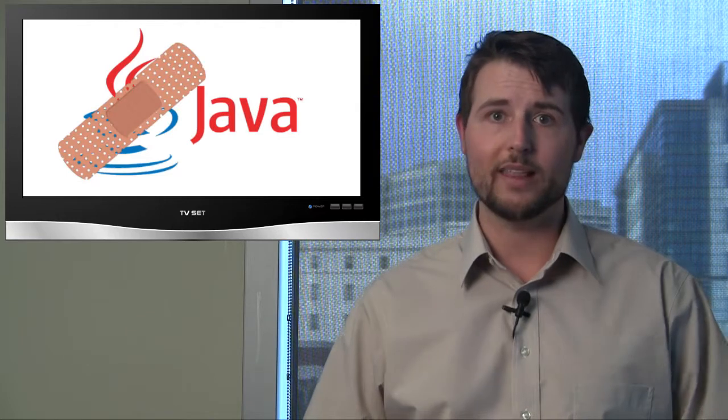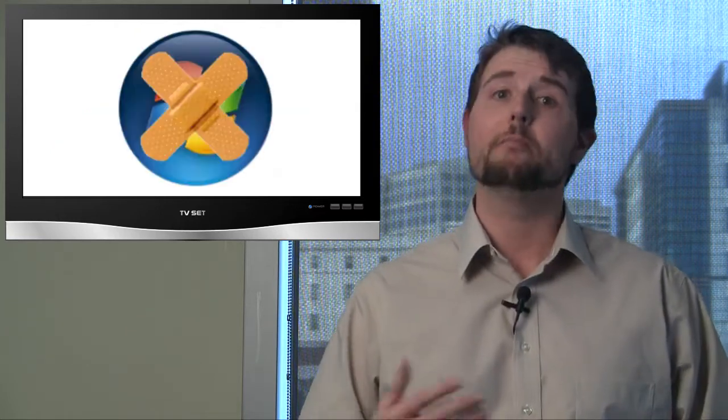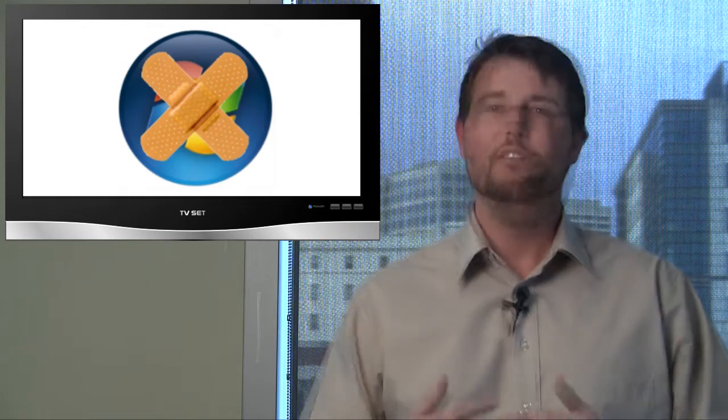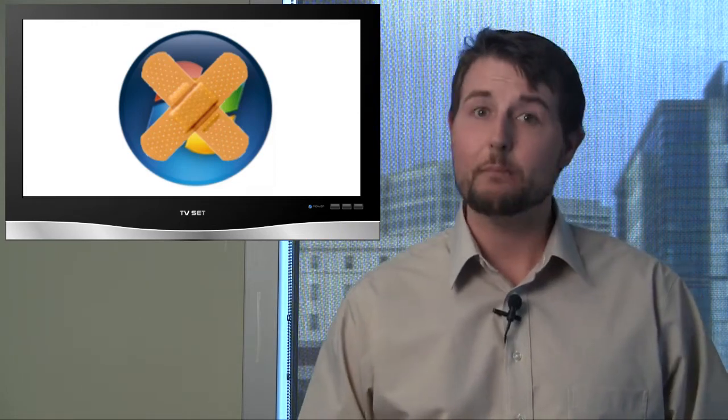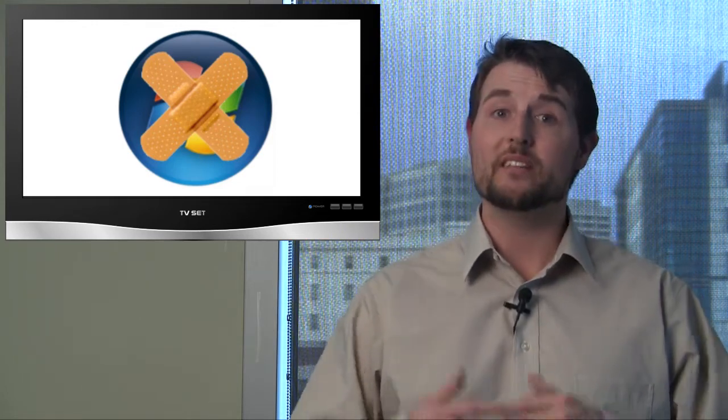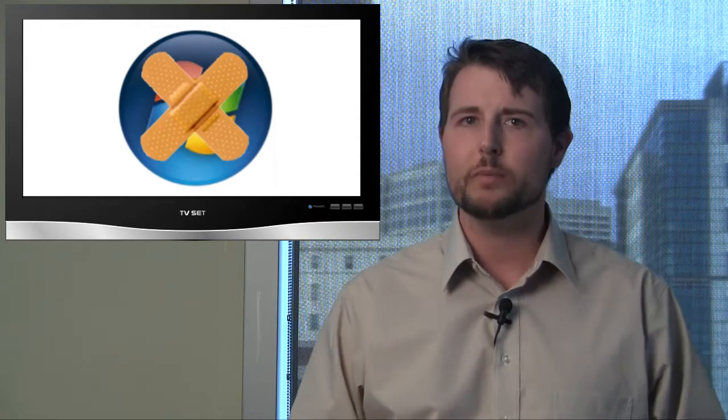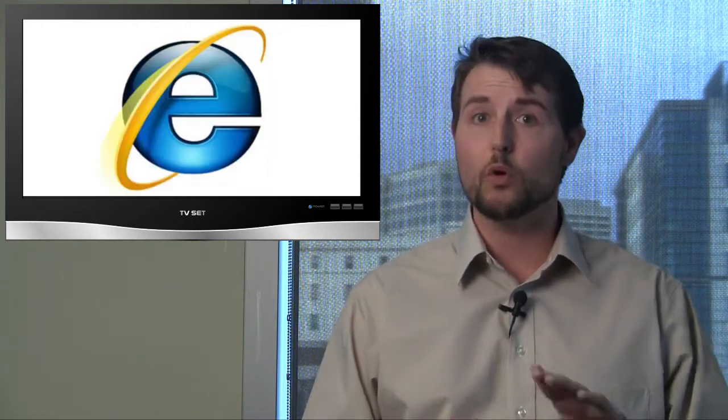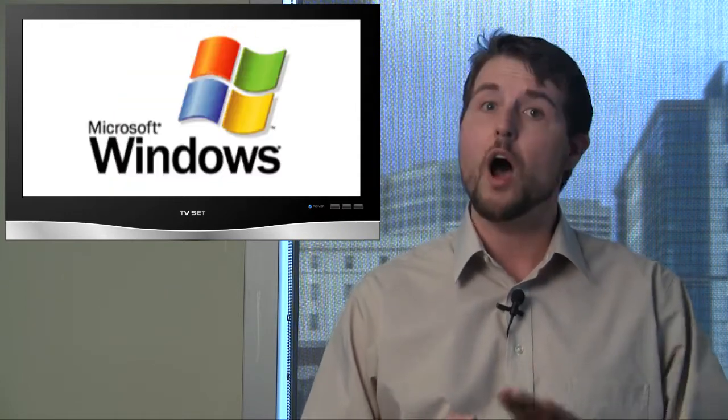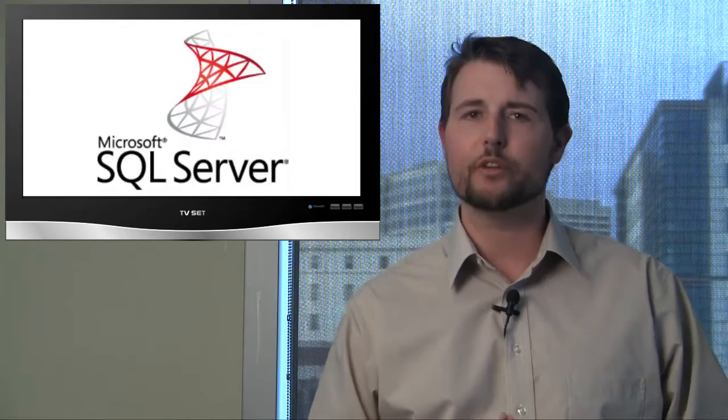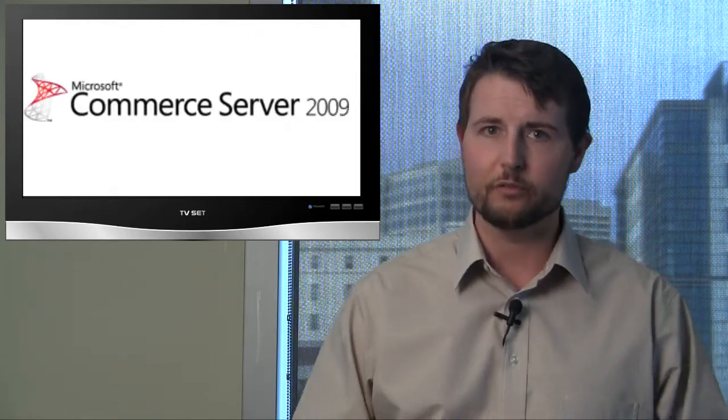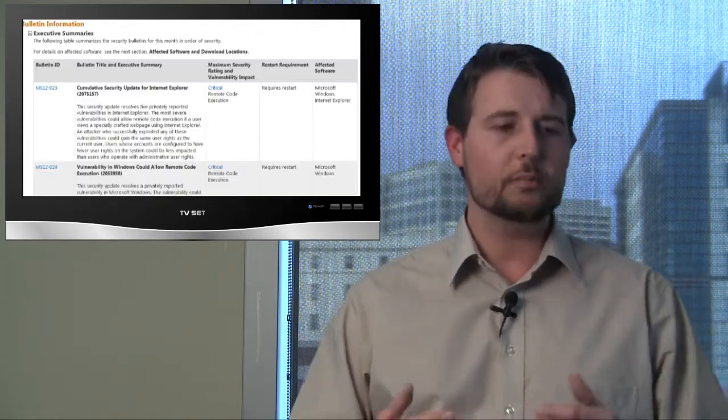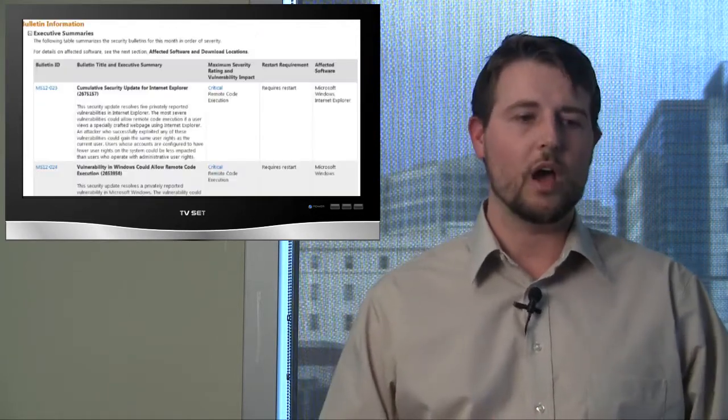Another big story was Microsoft Patch Day, followed by many other different vendor patches. For this month's Patch Day, Microsoft released six security bulletins, fixing 11 vulnerabilities in products like Internet Explorer, Windows, Office, and many server packages like SQL Server, Commerce Server, and BizTalk Server.